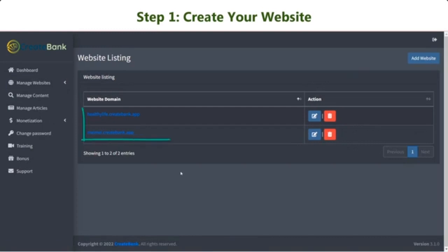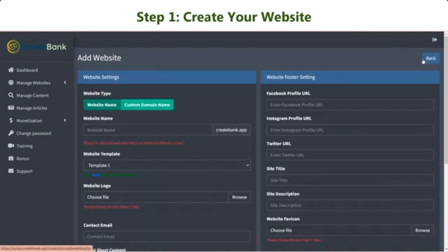All the created websites will be listed here, making it easy for you to observe and edit at your disposal. To add a new website, simply click Add Website.